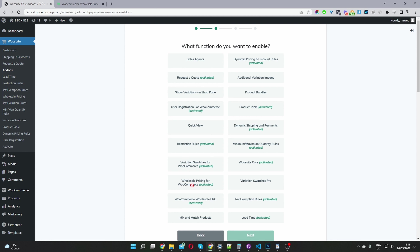For example, we'll add our wholesale pricing, a tax exemption, maybe a lead time, conditional shipping and payments, and a minimum and maximum order amount.